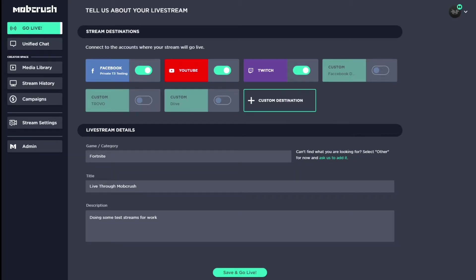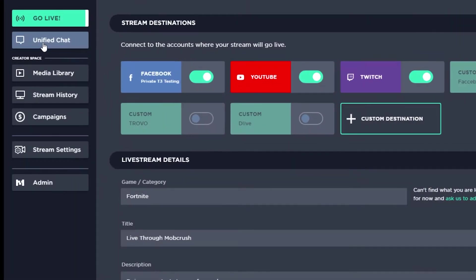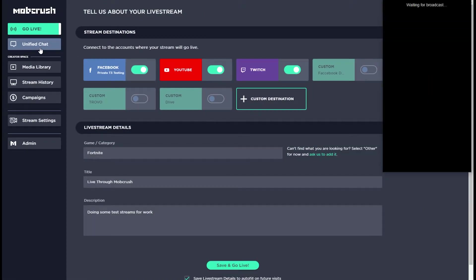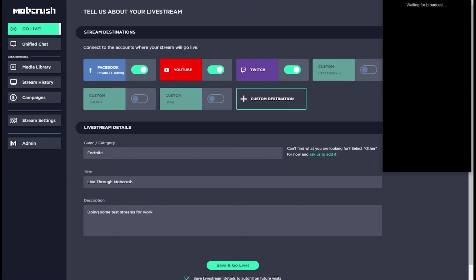Let's get into it. First, I'm going to show you how to use the Mobcrush Unified Chat. From the navigation bar on the left, select the Unified Chat button. If you're not already streaming, you'll be met with this window waiting for broadcast. You can start streaming before or after you've opened the Unified Chat window.